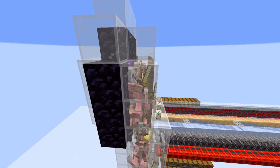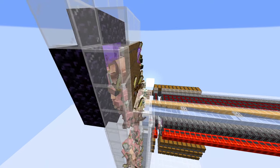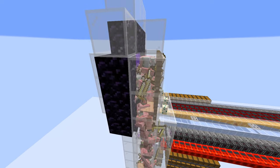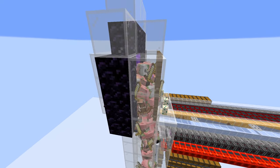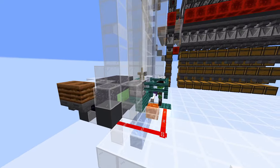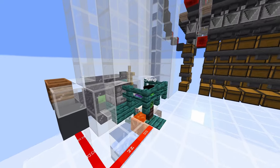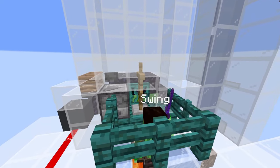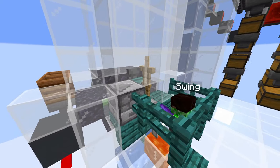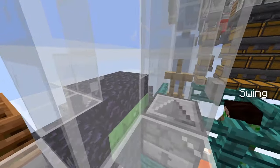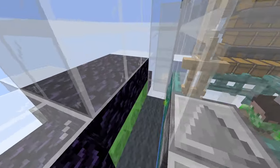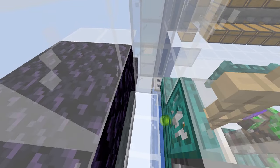On the overworld side the pigmen either get attracted by the turtle eggs or they just get pushed out by the other mobs. At the bottom we just have one player swinging at an armor stand which then applies the sweeping edge effect to the mobs inside of the small chamber.